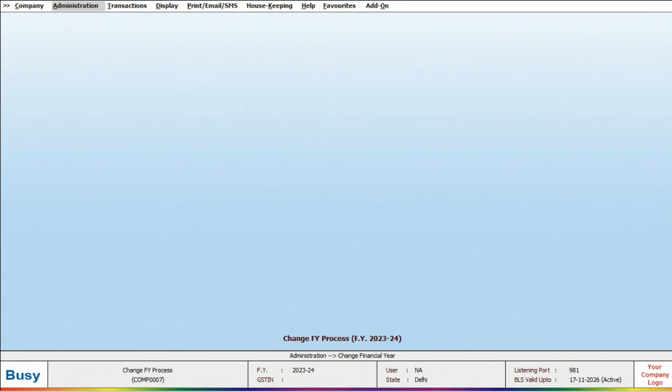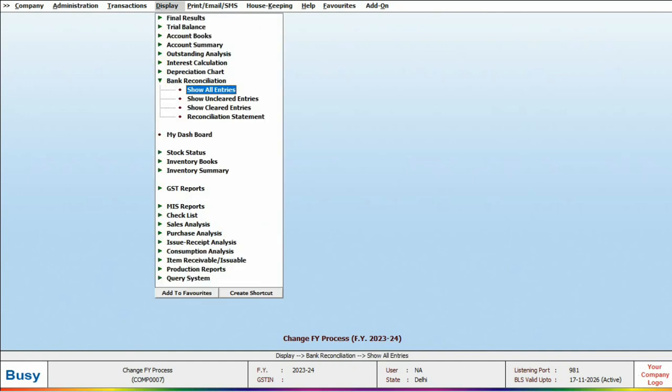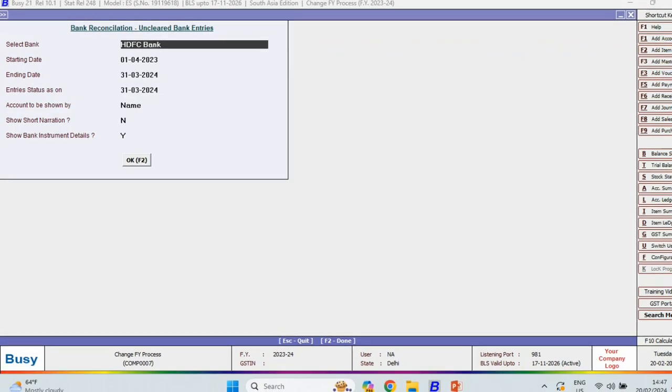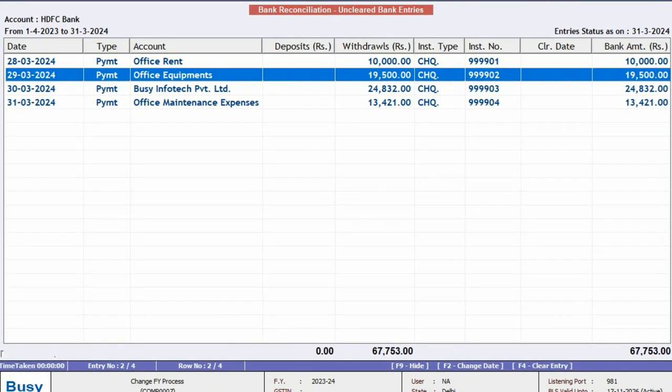First, we will look at the uncleared entries. For that, we will open the Uncleared Entries report in Display under the Bank Reconciliation. This report shows multiple entries that have not been cleared yet, indicating payments made by cheque but not yet deposited in the bank.